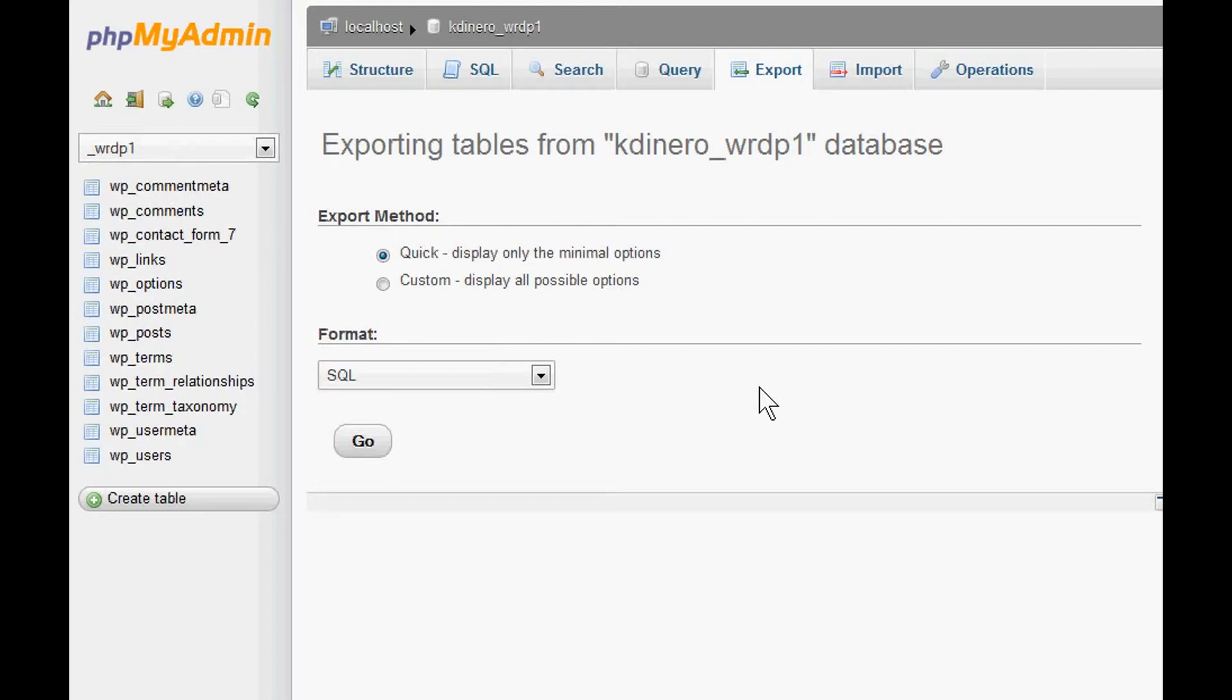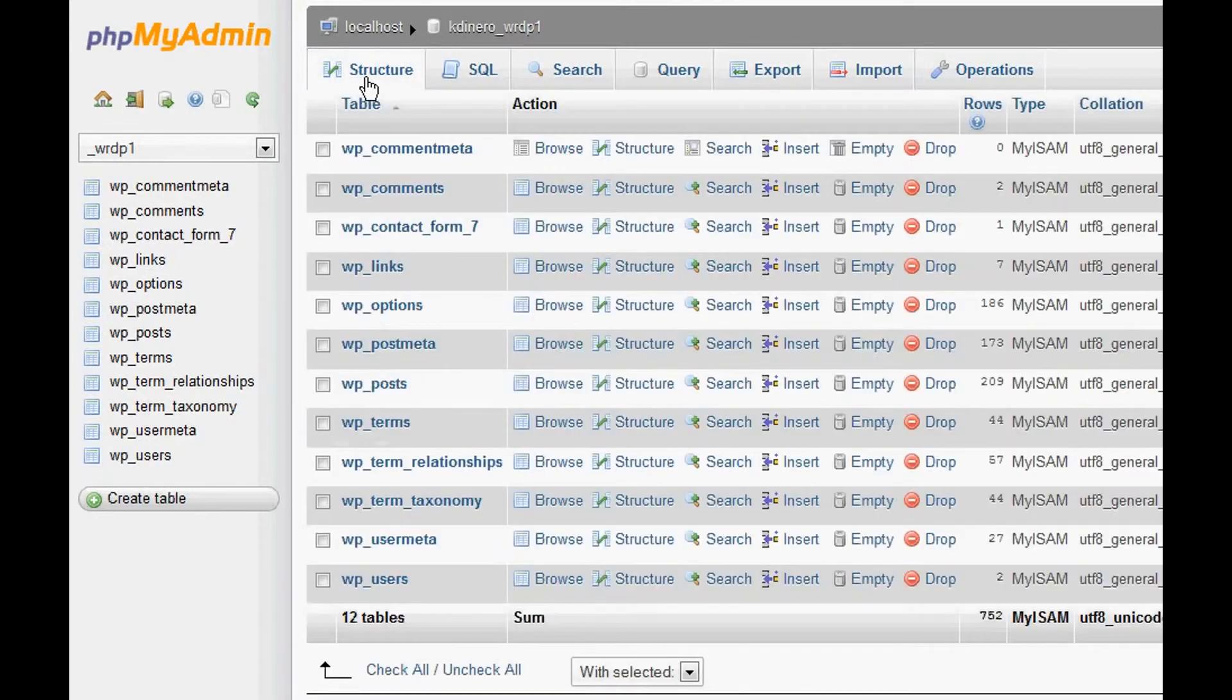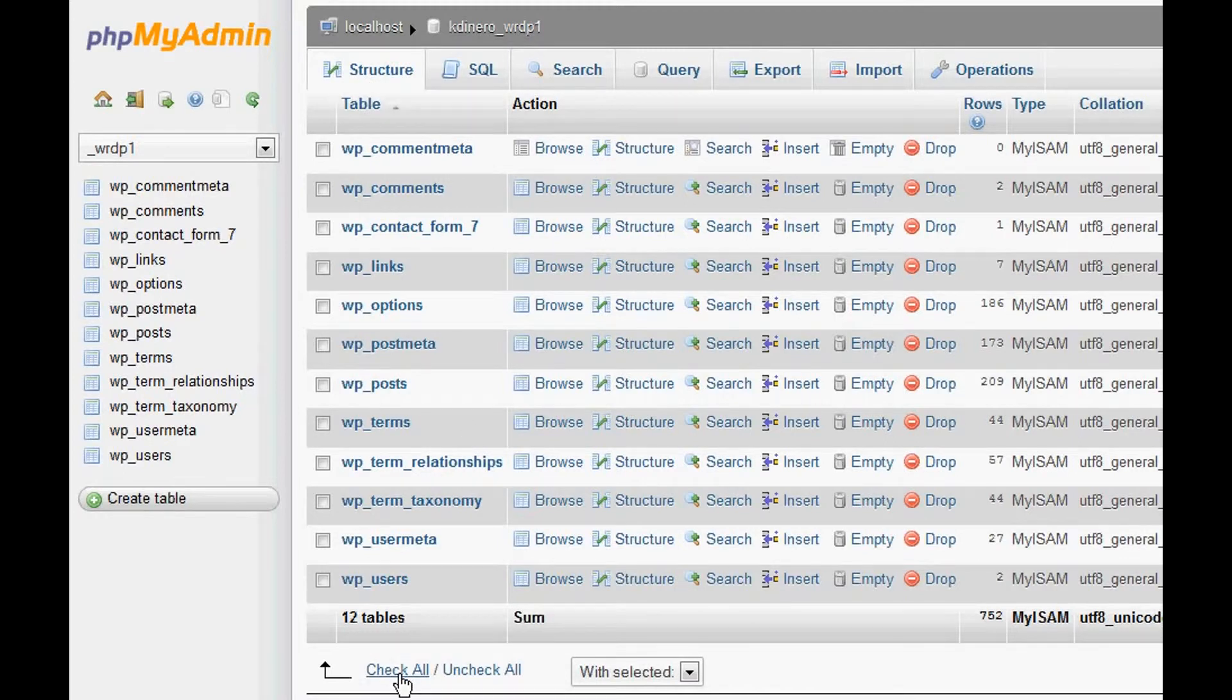So the next thing is I'm just going to demonstrate how to restore the database in case things get lost. So let's see. Now a worst-case scenario: we'll go back to Structure here, and what I'll do is I'll click on Check All, check all my tables.